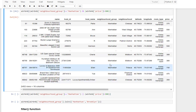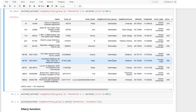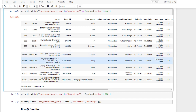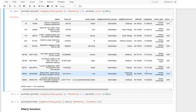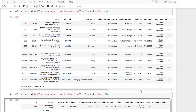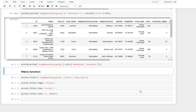We can see just the neighborhood group as Manhattan with price higher than 300. If you would like to combine conditions using 'or' — so only one of the conditions needs to be met — you can put the 'or' operator between the two conditions, and there you go.